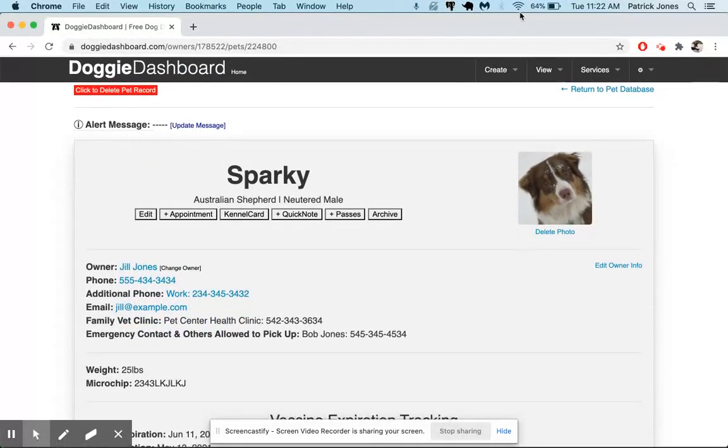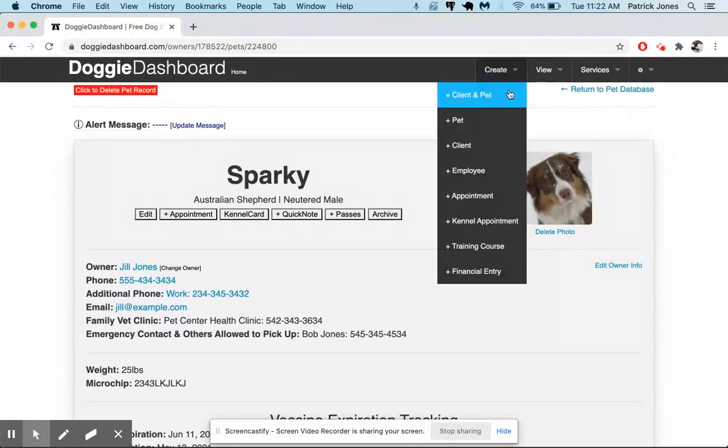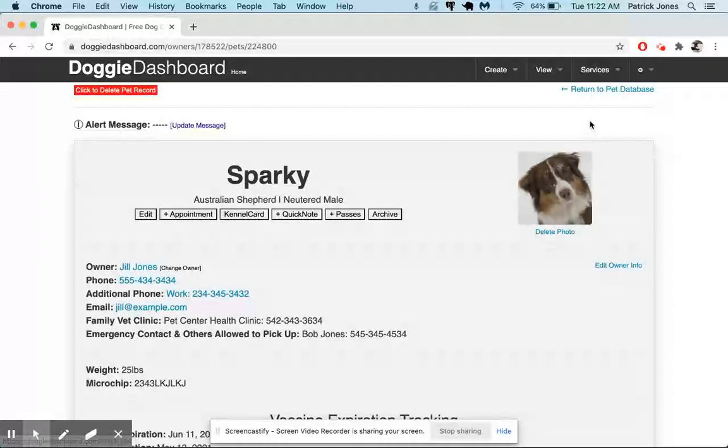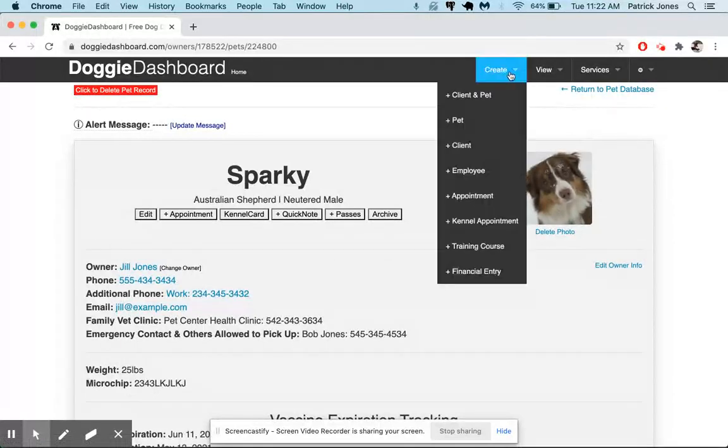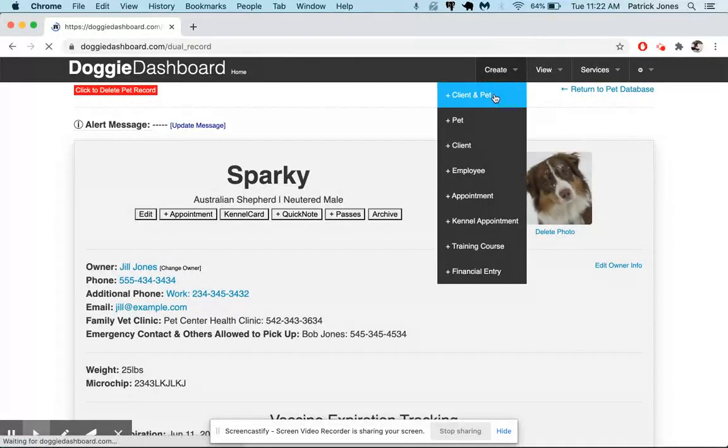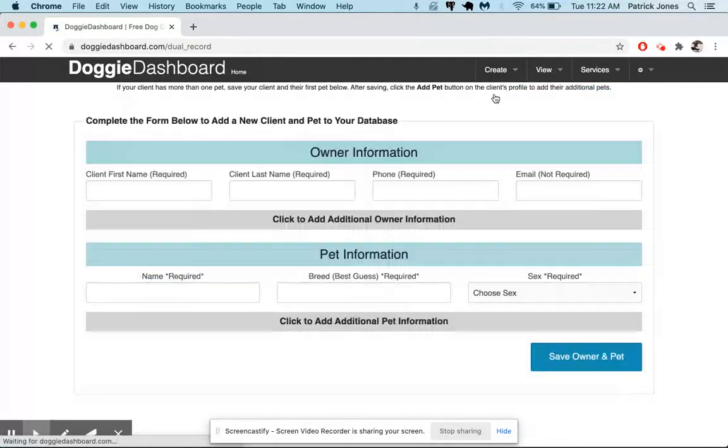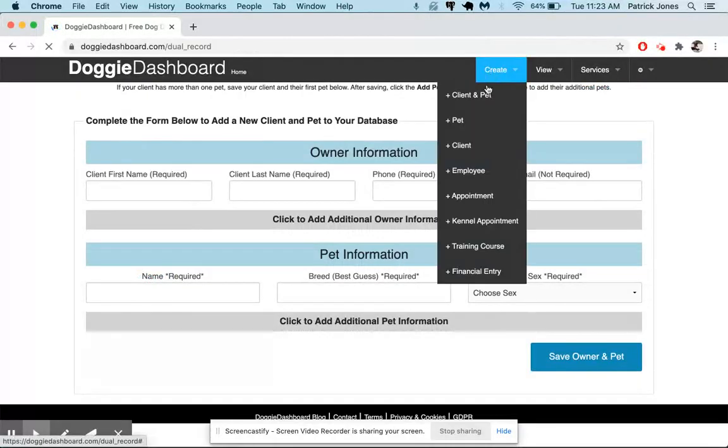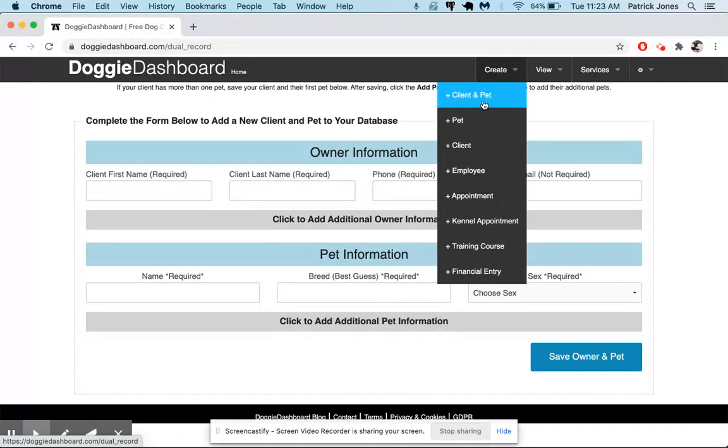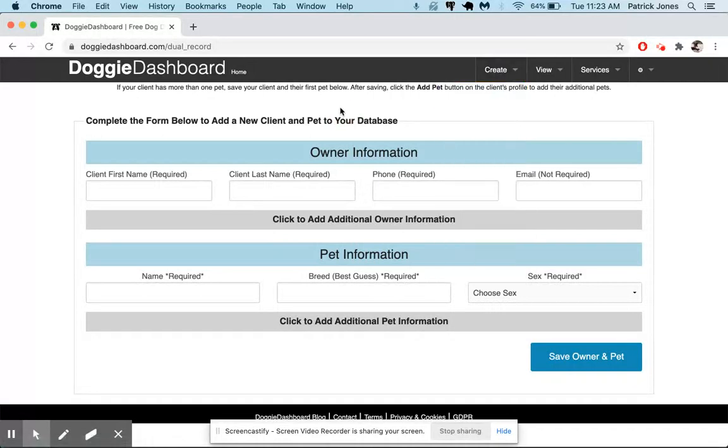So that's how you add a pet doing it one by one - first client, then pet. If you want, you can also add a client and a pet at the same time by clicking here client plus pet in the create menu. This is if you want to add both the client and the pet at the same time, obviously.